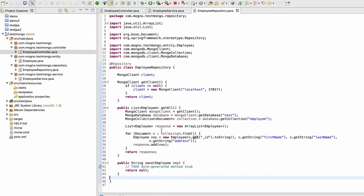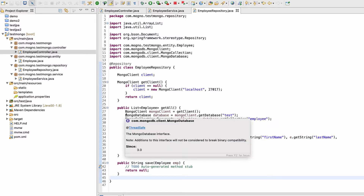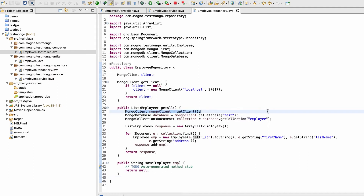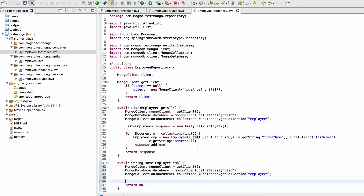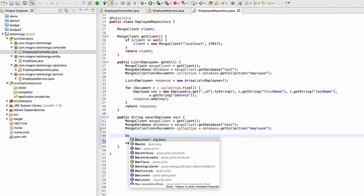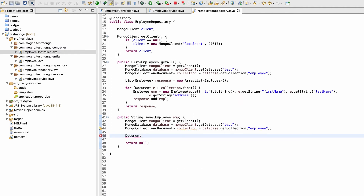As I mentioned previously, we need a few things: we need a client, a database, and a collection. Let me copy those from the existing code and paste them here. First, let's create our document object like we did previously — Document emp1 = new Document.